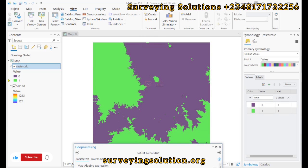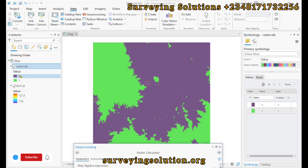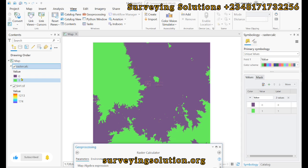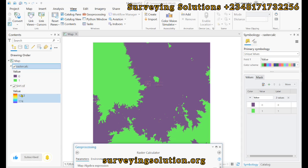The output has values of zeros and ones. The ones represent values greater than 500, and the zeros represent every other value. This gives us just two values — a binary raster. Now we want to have the actual range of values from the original Digital Elevation Model instead.